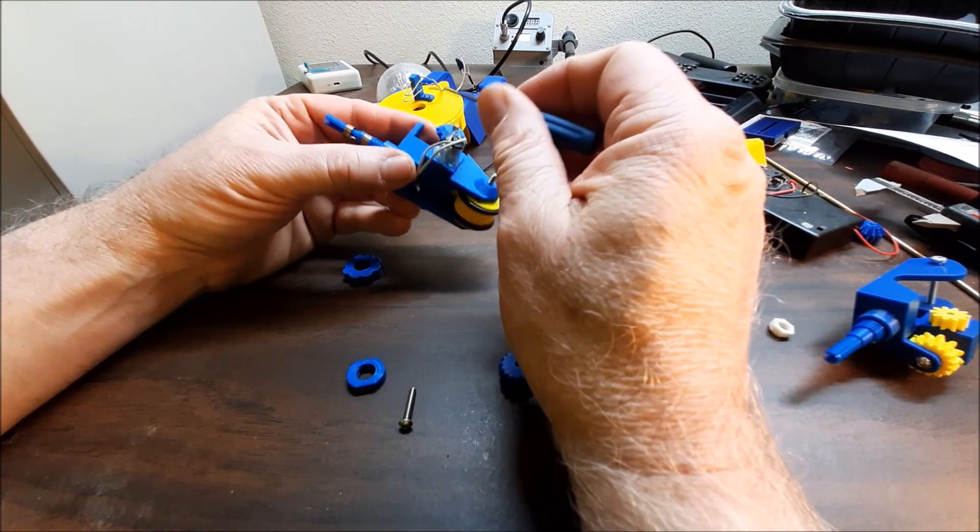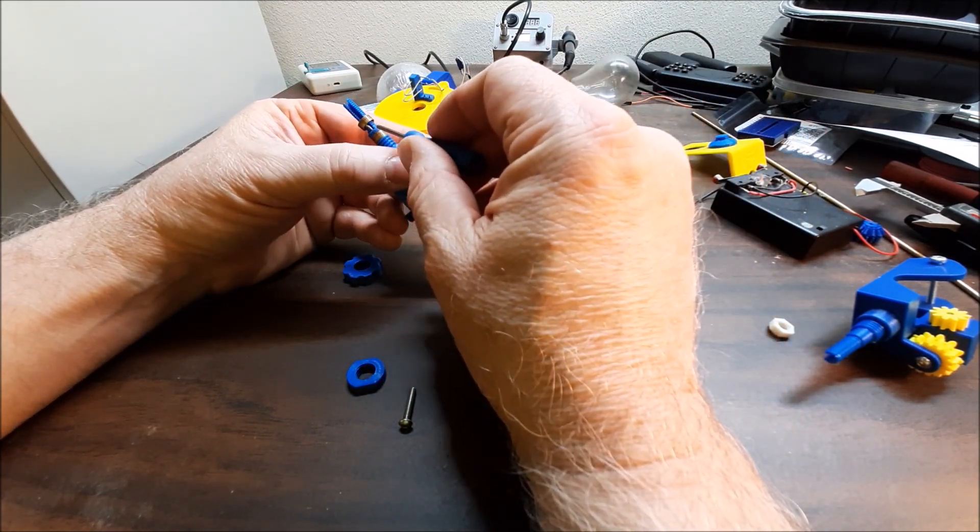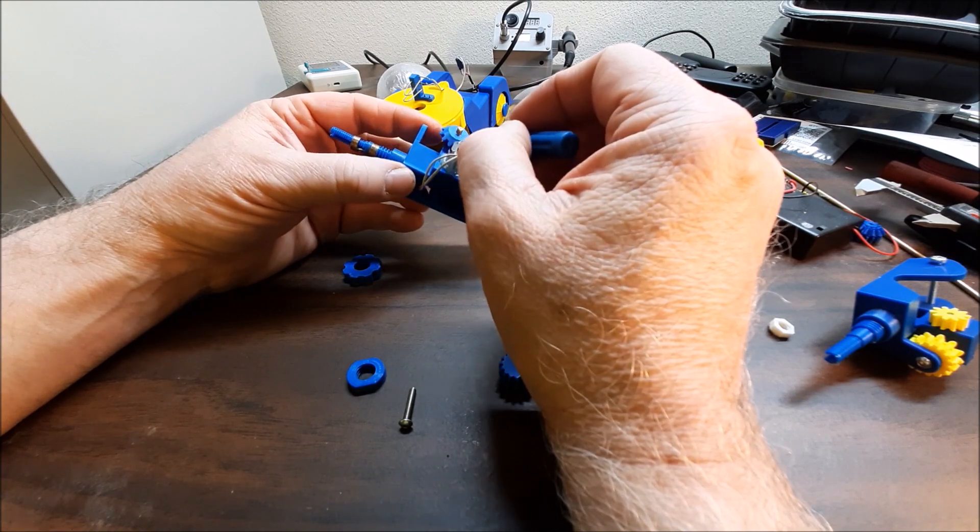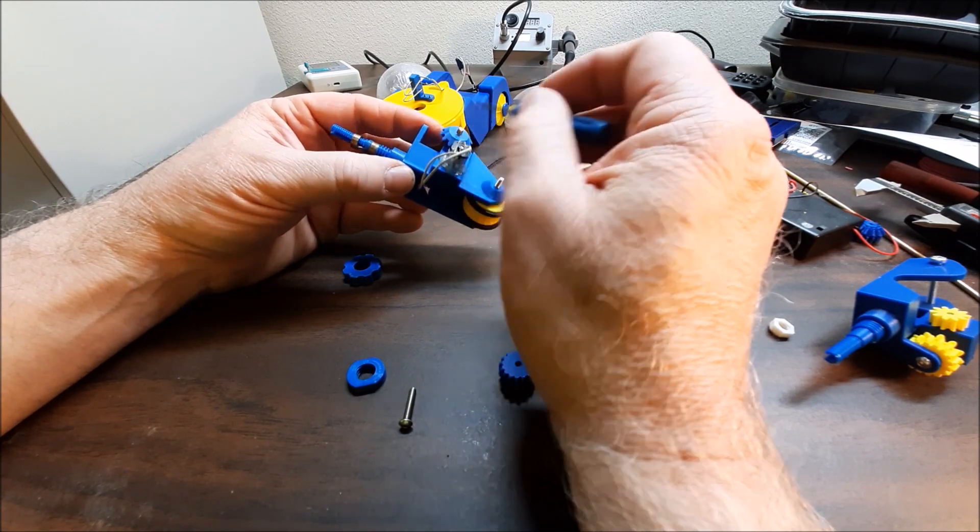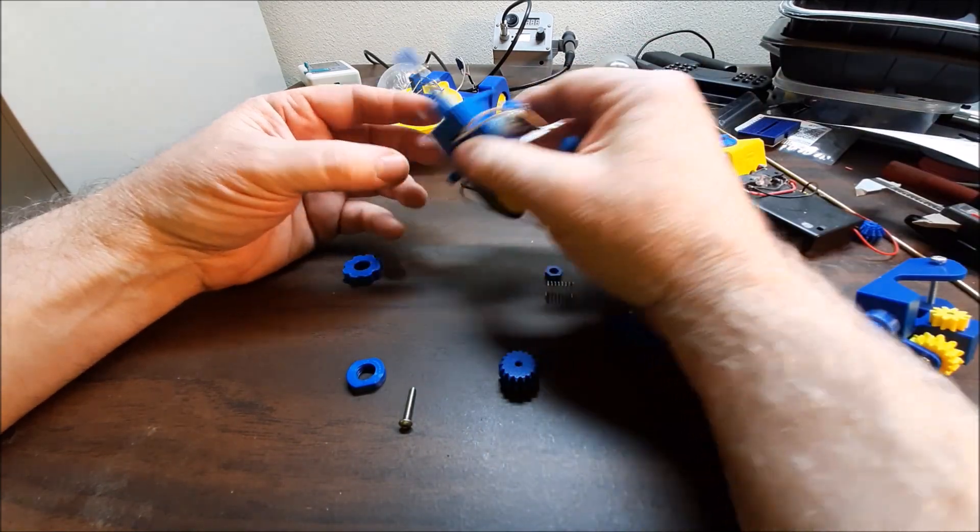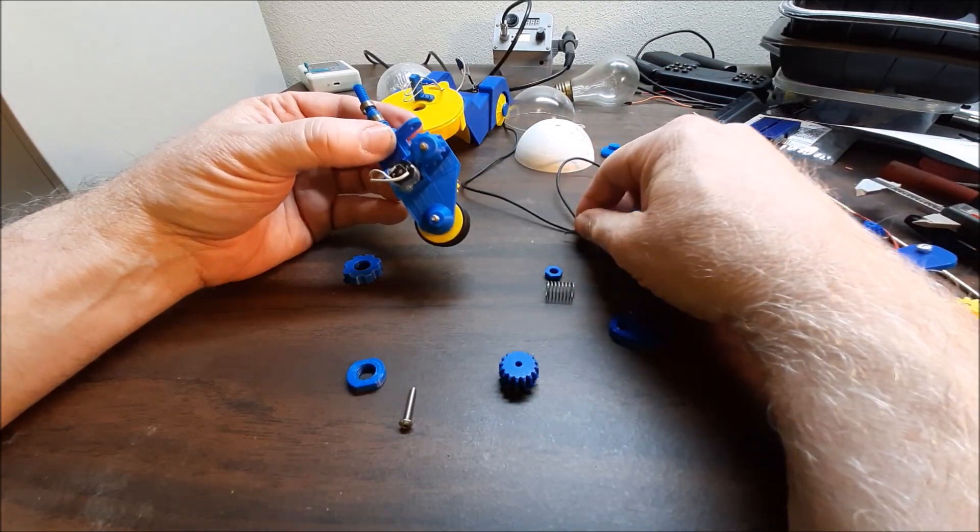After you feed those wires down through here, then you solder them onto the motor. Doesn't matter the order, you can sort out the polarity at the switch box.